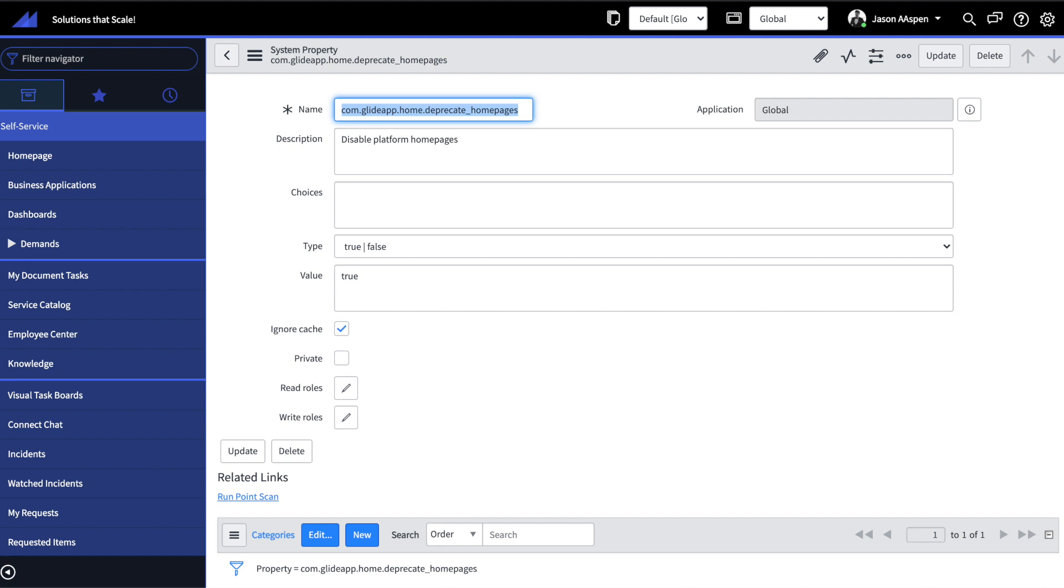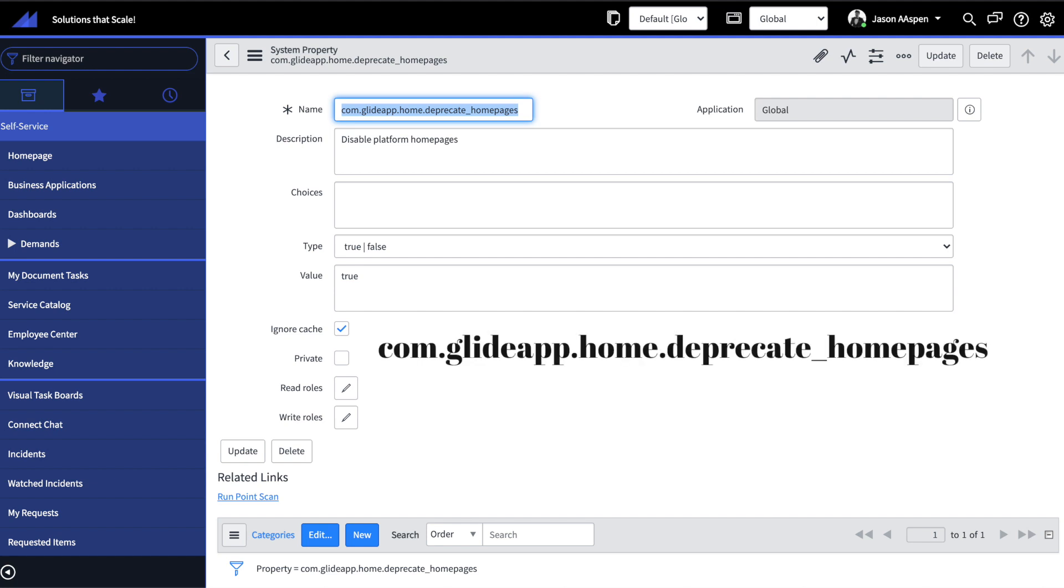The first new feature is a sys property which allows us to disable platform homepages by setting the value to true.